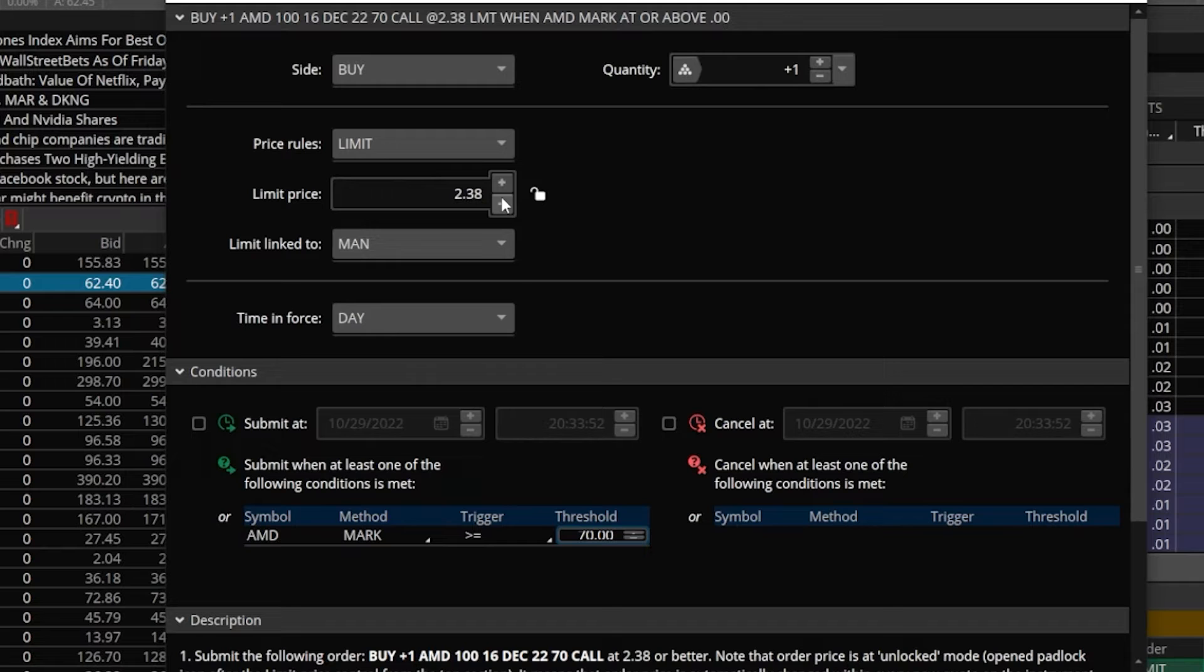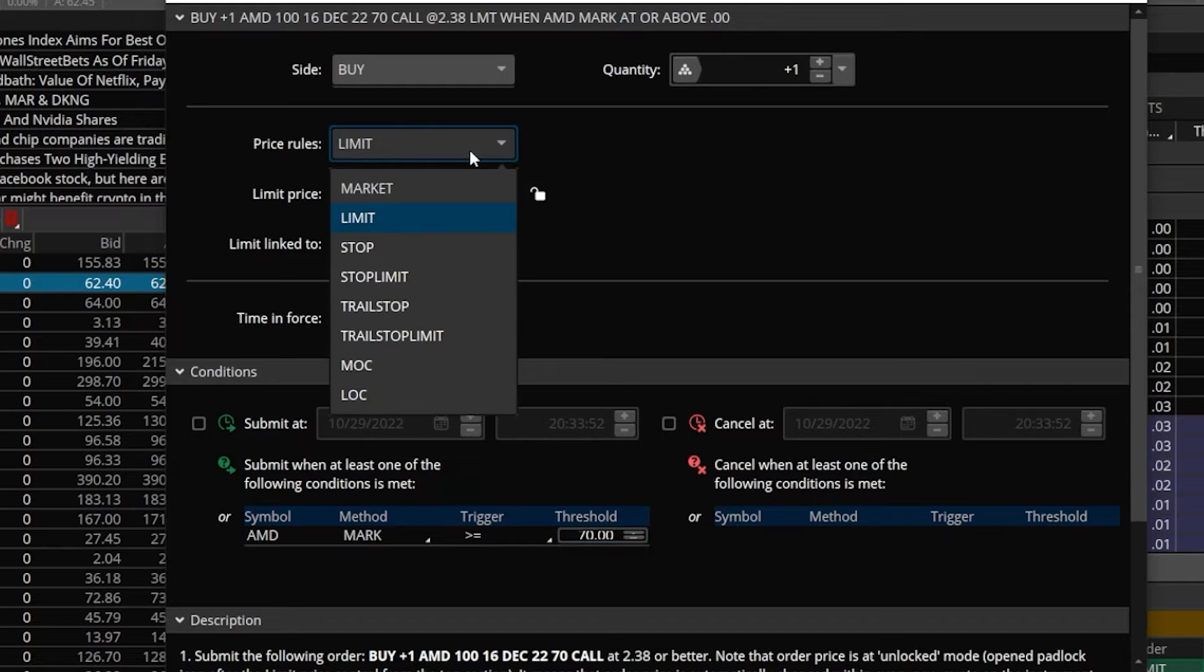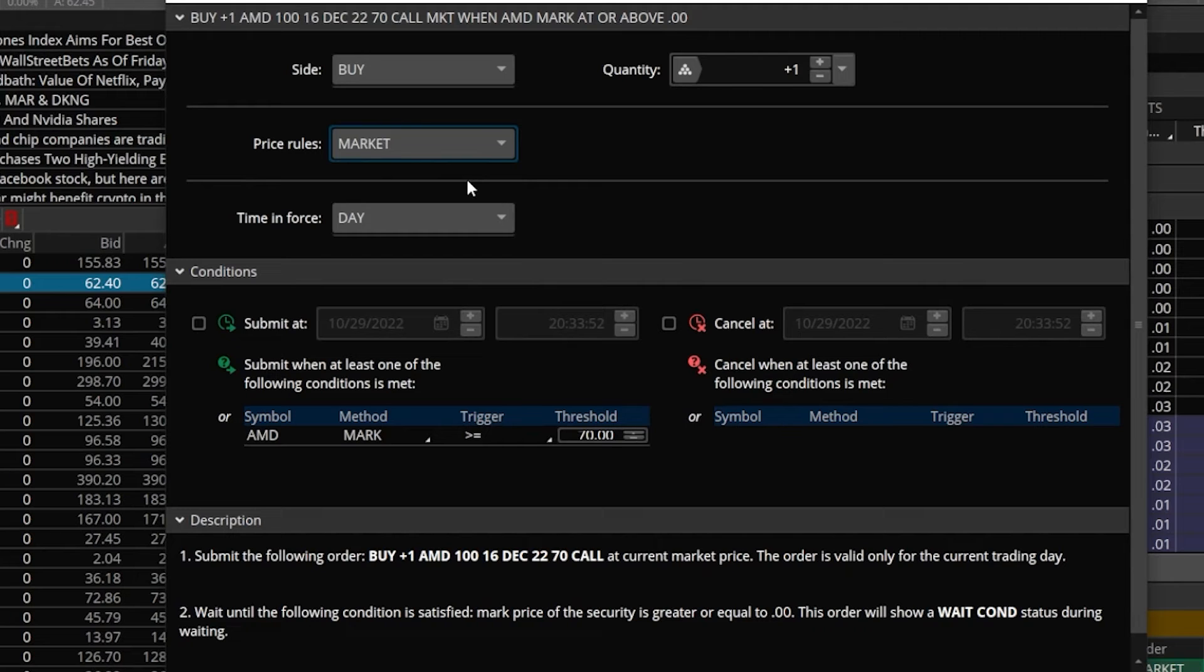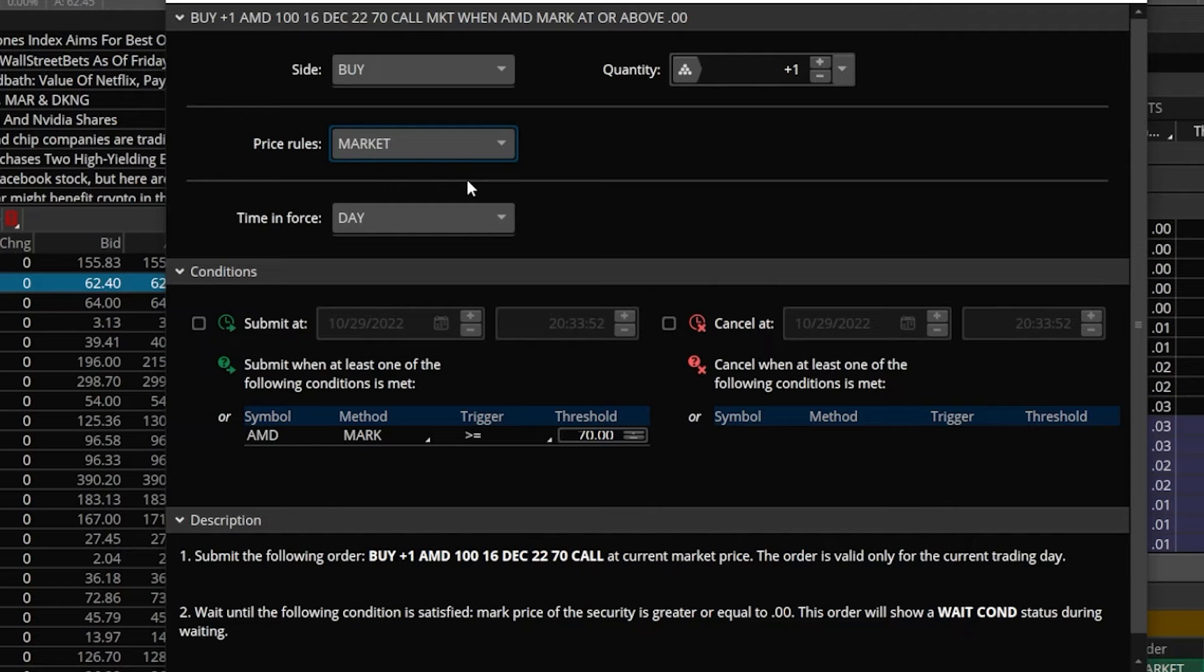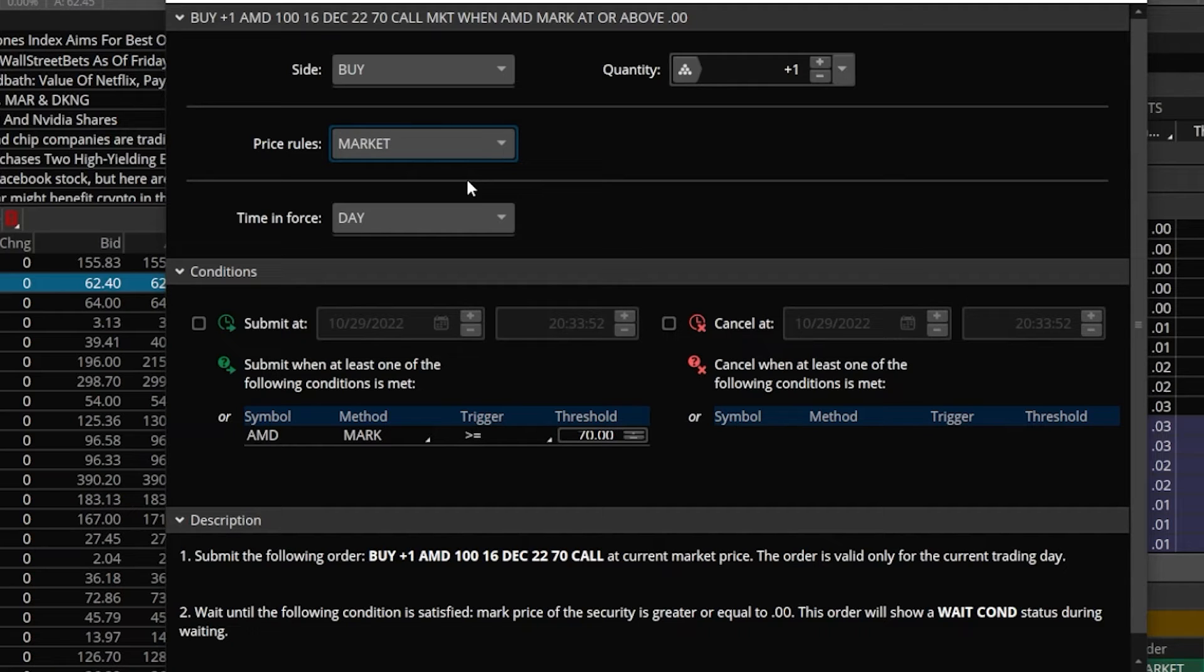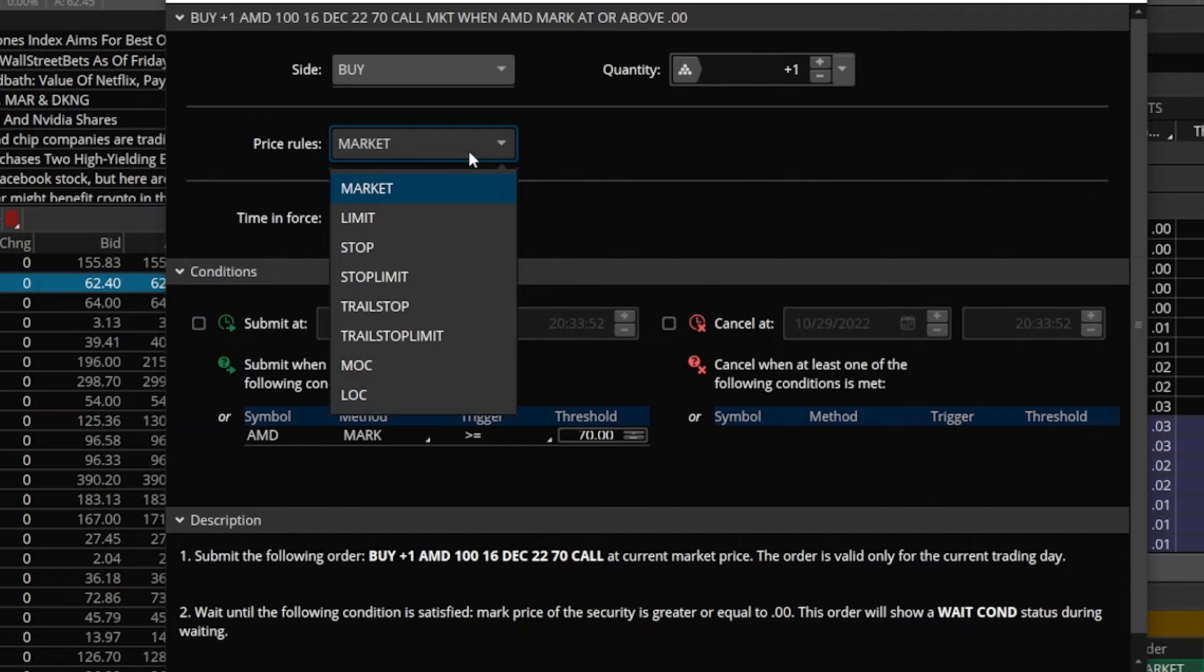To fix that, we could either head up here and flip this order type over from a limit order to a market order, which I wouldn't really recommend and would essentially mean that if AMD ever hits $70, a market order is going to get submitted to buy this contract at whatever it's currently going for. Wouldn't really recommend that because we have no idea what this option is going to be going for when that happens. And if the spread is really wide, we could end up getting taken advantage of.